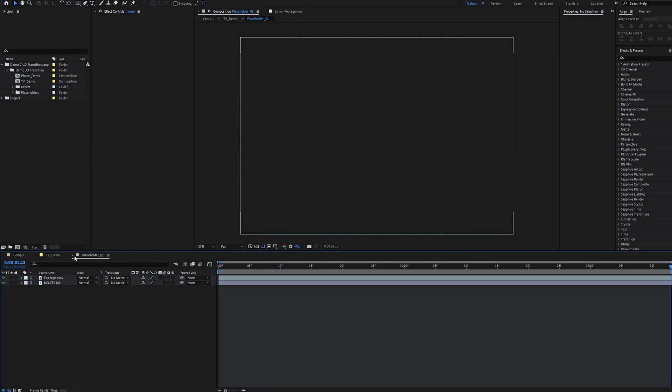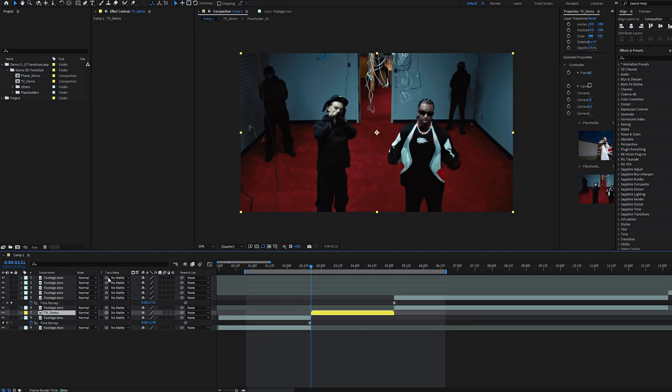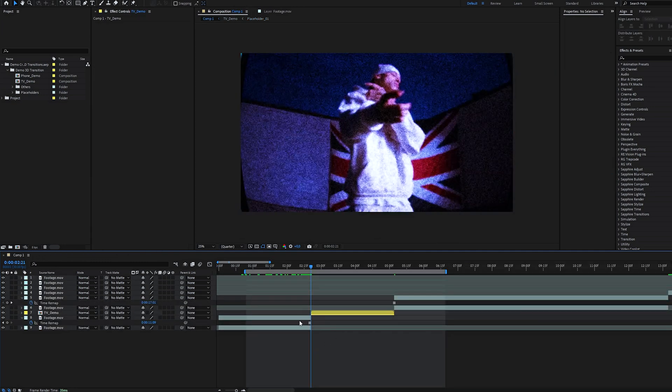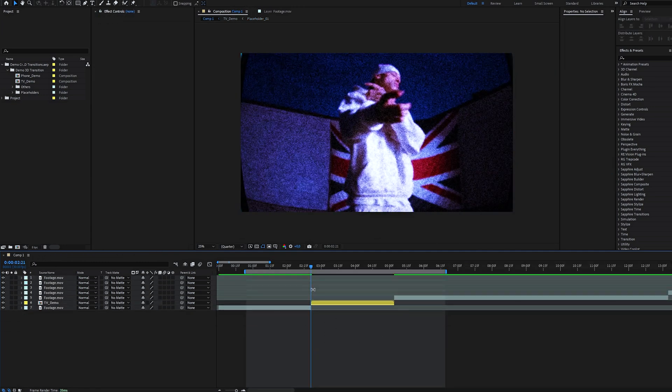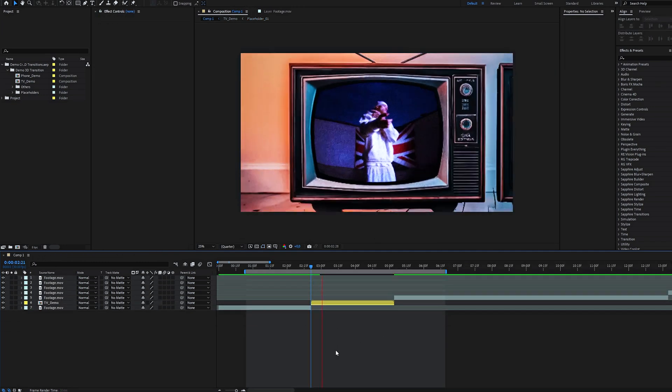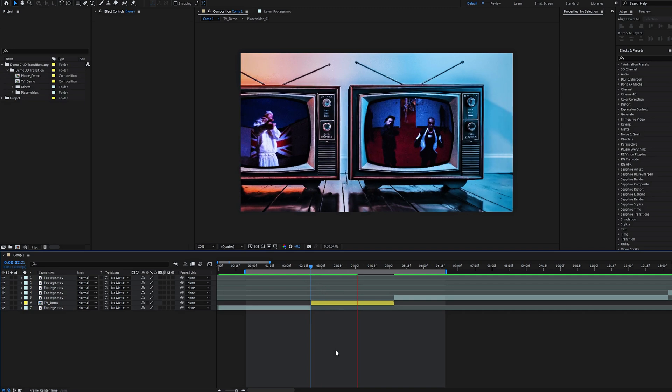Once placeholders are set, go back to the main comp, delete the temporary layers, and the main part is over.